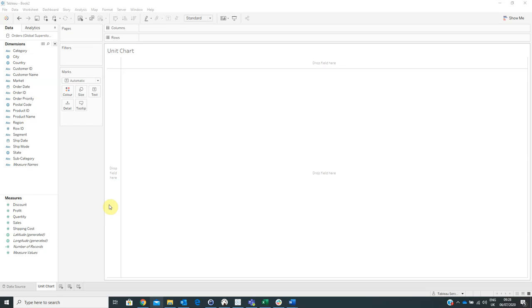Hello, my name is Adelina Popescu and I'm a data analyst at BT Provider. Today I will show you how to create a unit chart in Tableau.